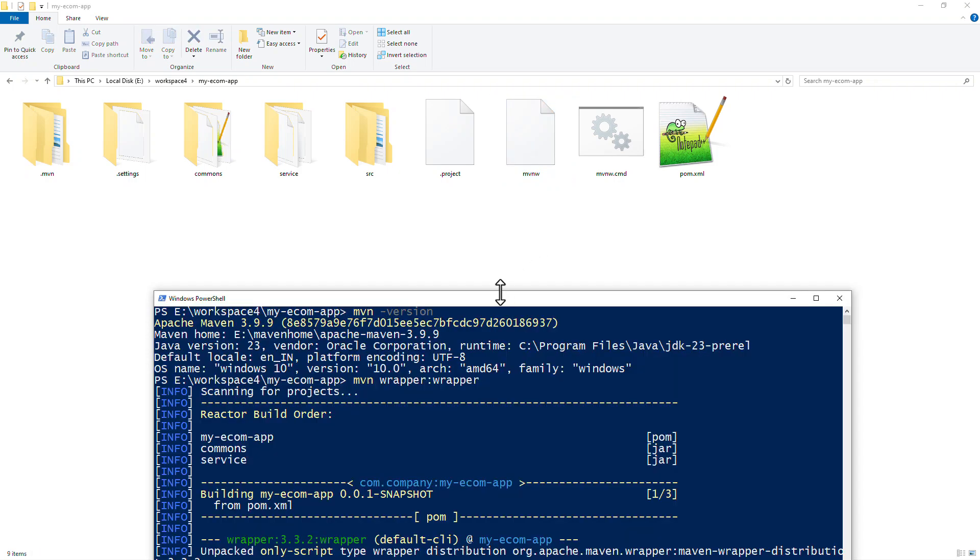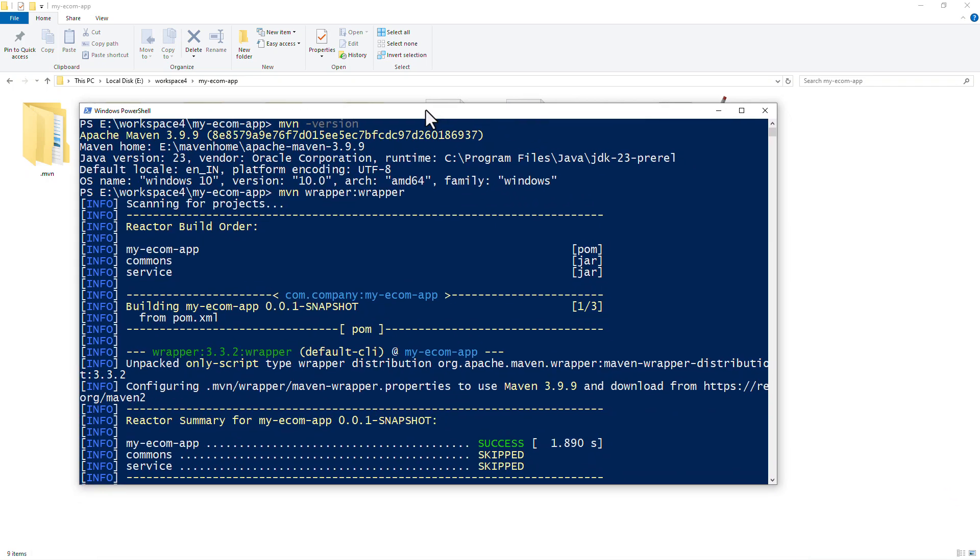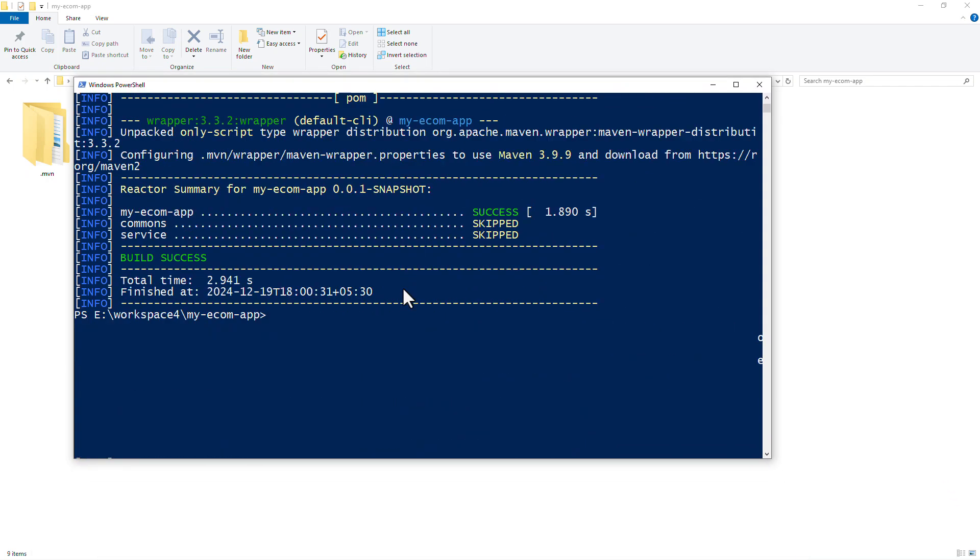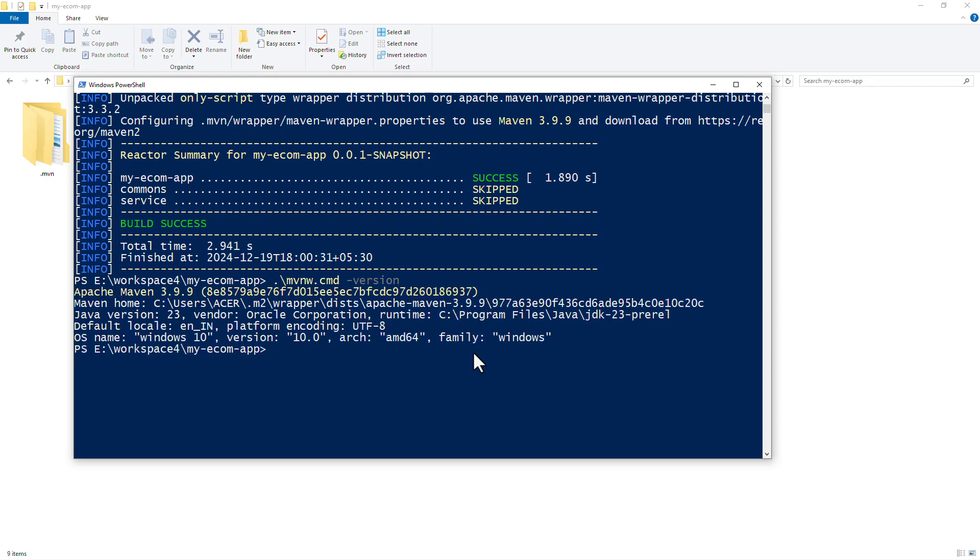If I go back to the command line, we can now simply use that script instead of mvn-command. So I'm going to say mvnw.cmd. Now this is as good as mvn-command, except that we are now using the wrapper. If I do version now, it is currently using 3.9.9.